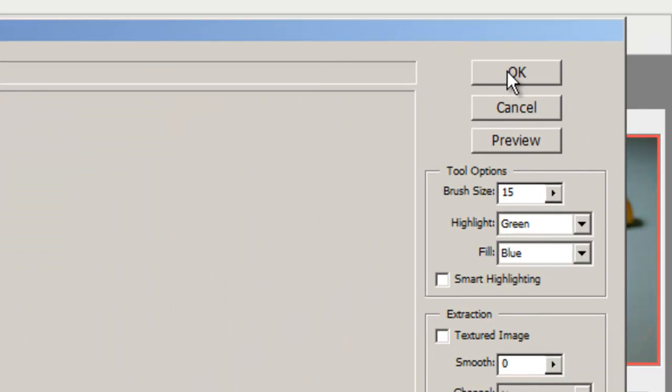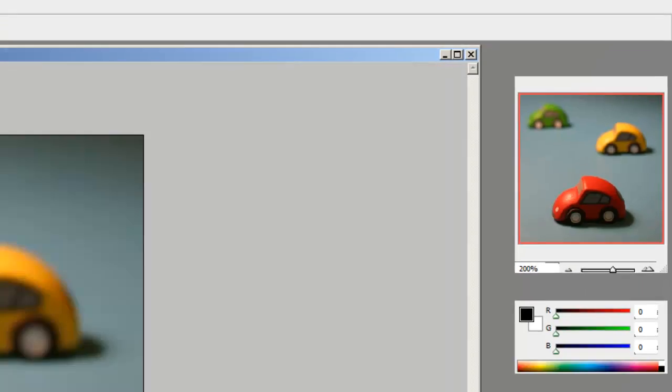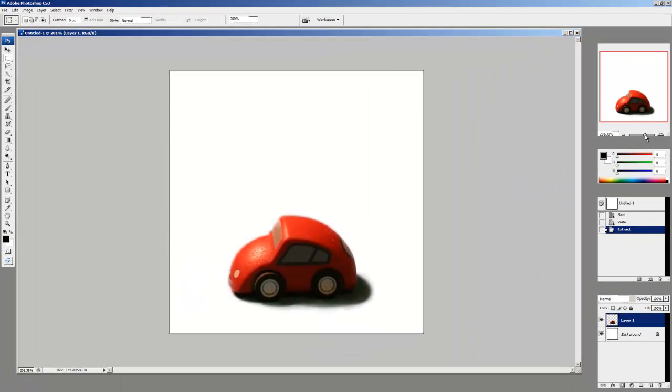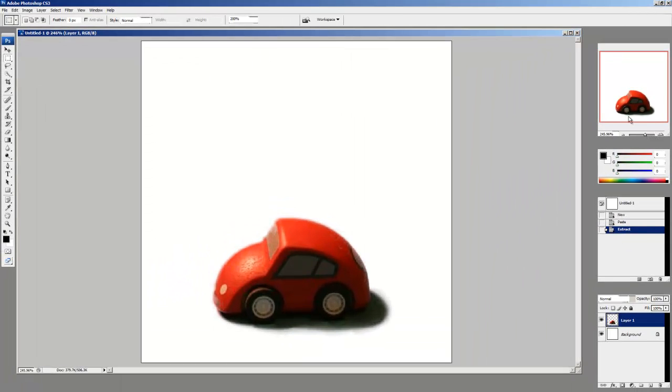Once you've done this, press OK and Photoshop will process through that and it will give you an image free of its background.